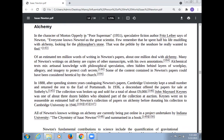The character of the mountain Olympus, sci-fi author Isaac Asimov says of Newton: 'Everyone knows Newton as a great scientist. Few may remember that he spent half his life muddling through alchemy, looking for the philosopher's stone — that was the fable by the seashore he really wanted to find.' Of an estimated 10 million words of writing in Newton's papers, about one million deal with alchemy. Many of Newton's writings on alchemy were copies of other manuscripts with his own annotations. Alchemy mixes ancient knowledge with philosophical equations hidden behind layers of wordplay and allegory to protect the craft's secrets. Some content in Newton's papers could have been considered heretical by the church.